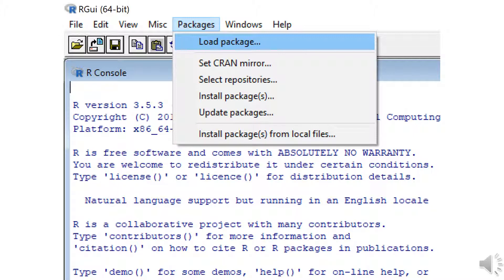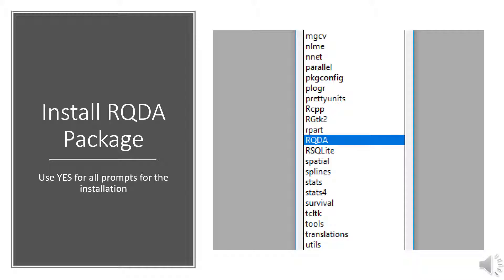you can go back to the package pull down menu and select Load Package. When you select the load packages, you should see another list once again, similar to the package lists of ones that you can install. Just go ahead and scroll down until you find the RQDA once again to select the package to load.